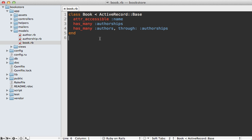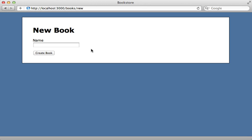You can see in the book model that I already have this association set up. A book has many authors through a joint model called authorships, so this is a pretty standard has_many through association.